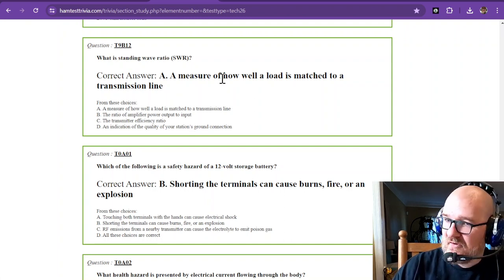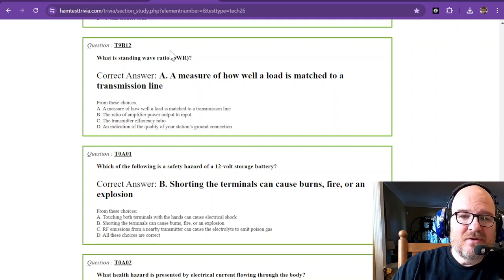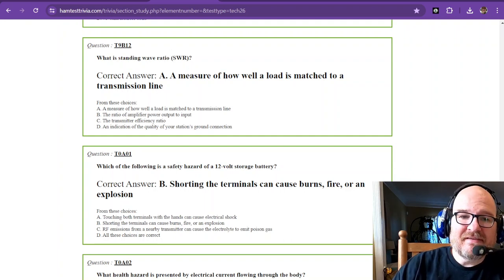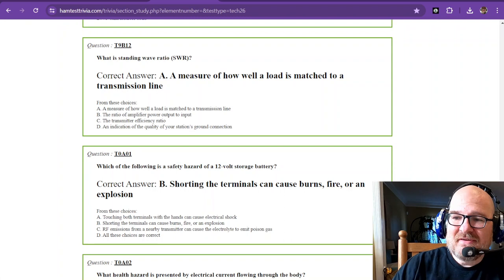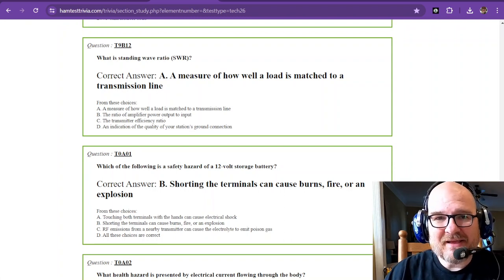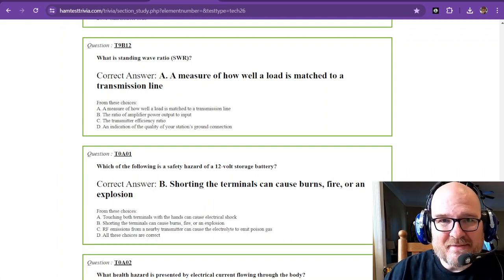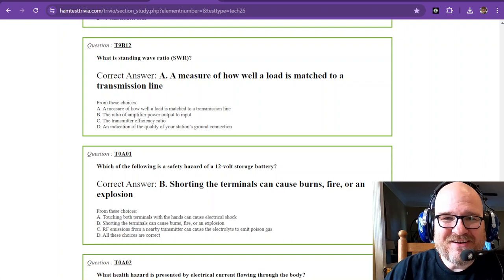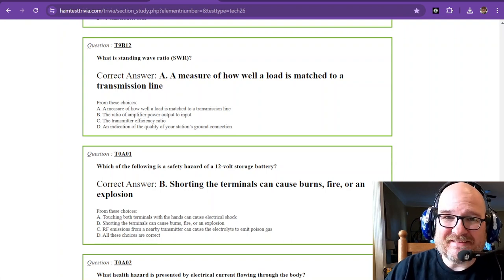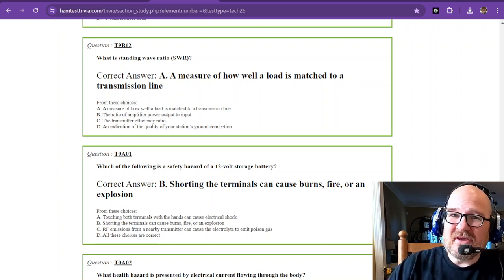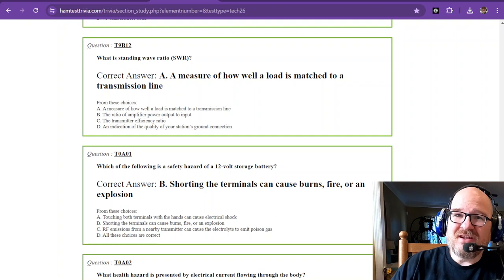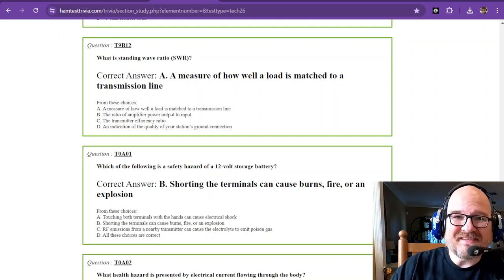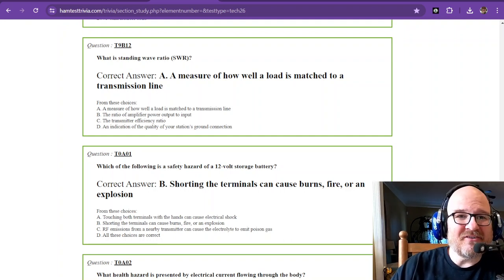And now we're done with nine bravo. We are almost done with this. Guys, gals, hams, non-hams alike, future hams, we're almost there. I hope you're doing well with your practice tests. Like this video, subscribe to the channel for your support. Thank you so much. And 73 from W1RCP.